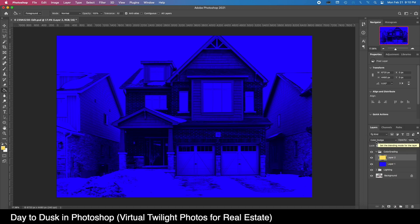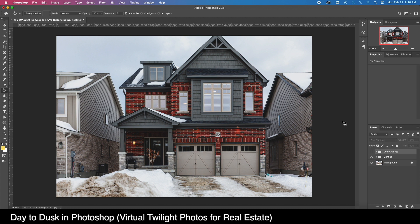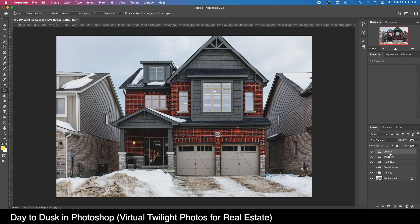The blend modes I like here are Color Dodge for my warm layer and Color Burn for my cold layer. For now we're just going to turn that off and go back to Normal — let's work on the more interesting stuff. We're going to add another folder called 'Lights', one called 'Windows', and a final one called 'Background'.